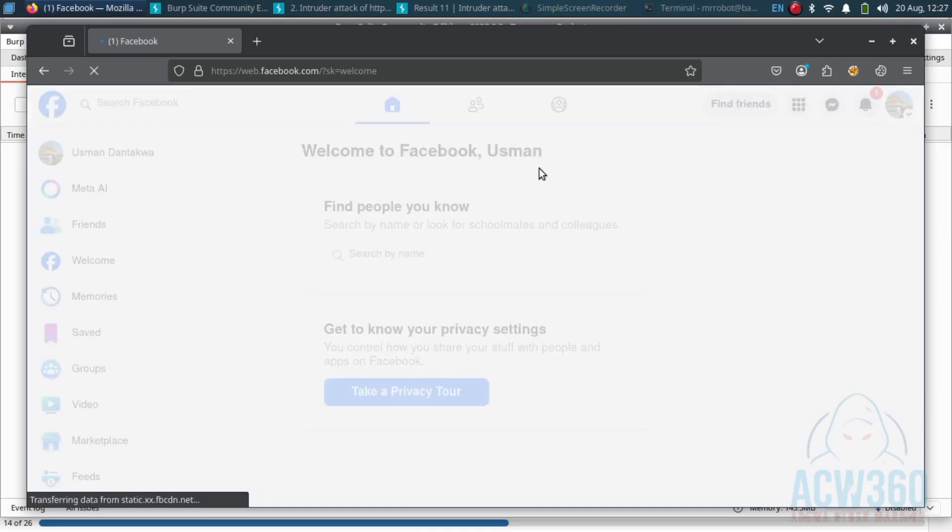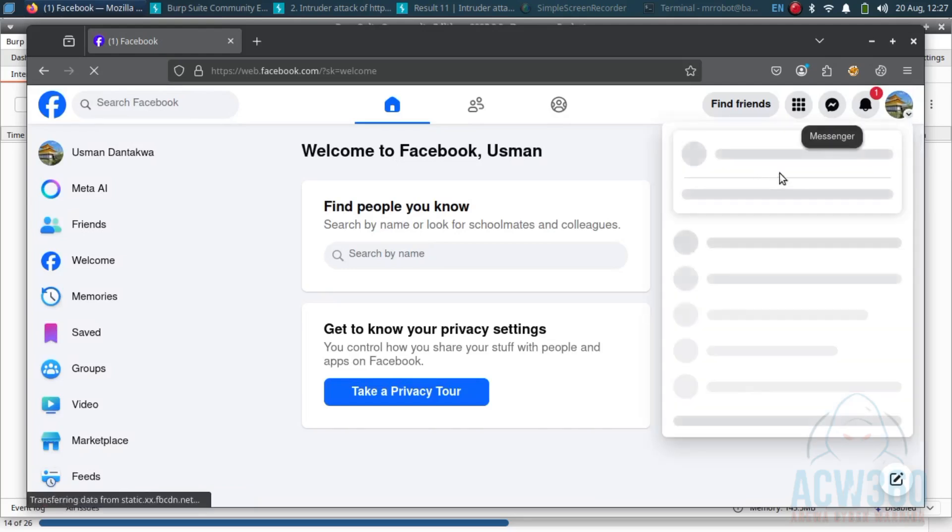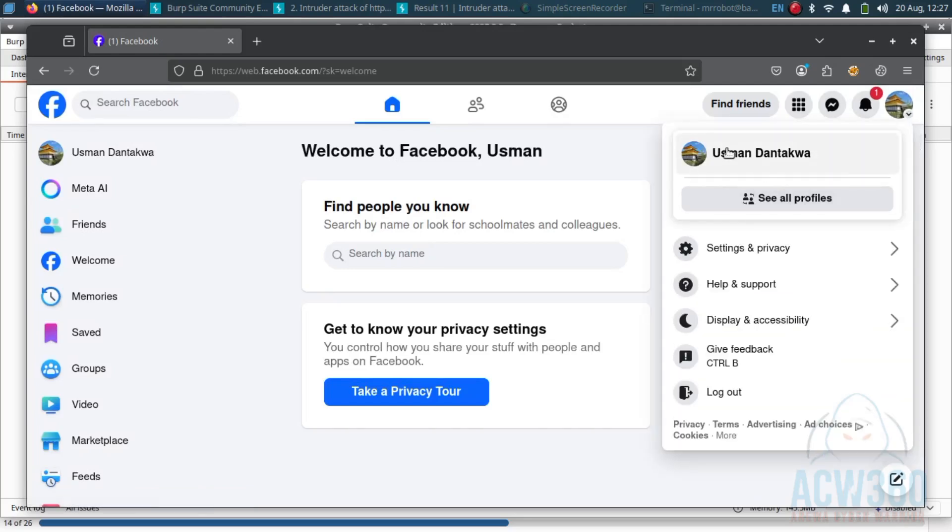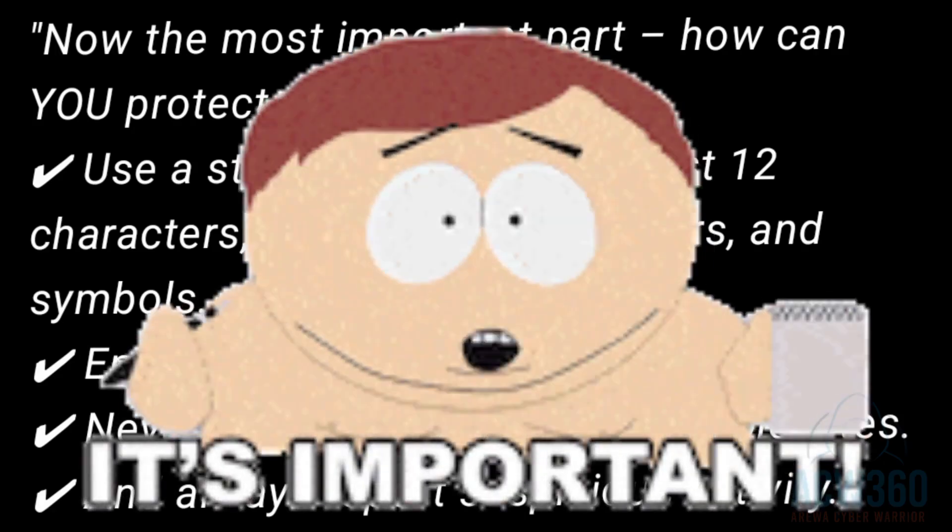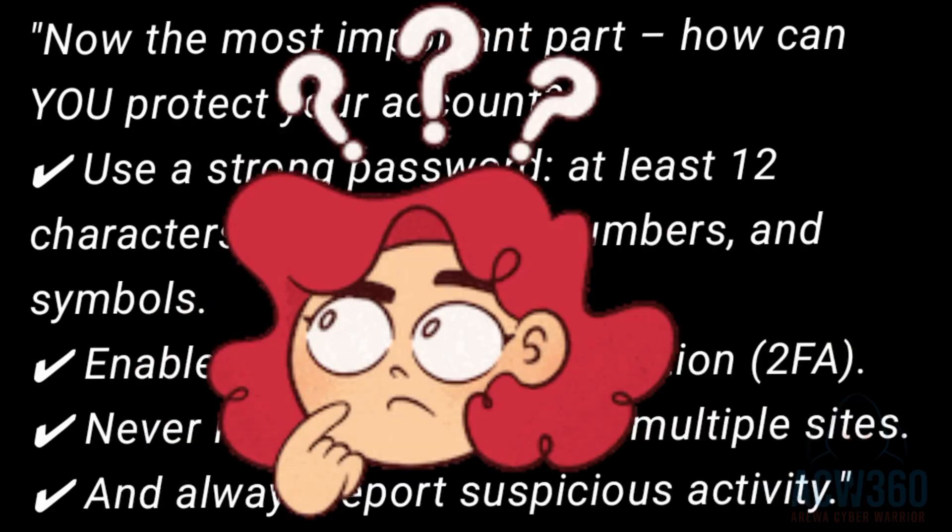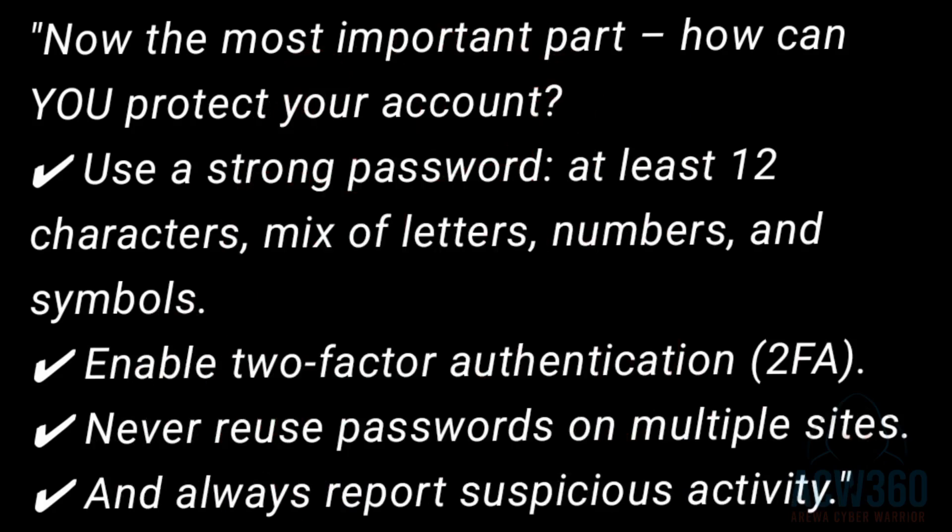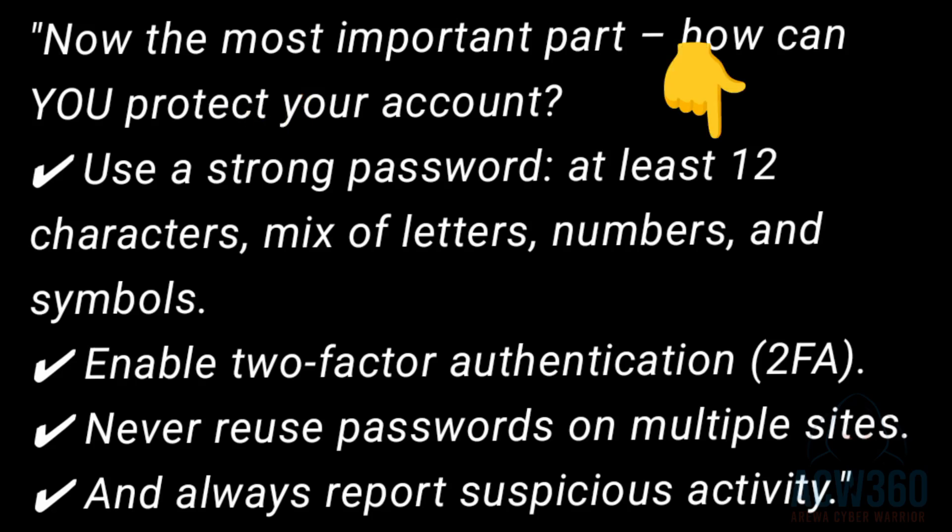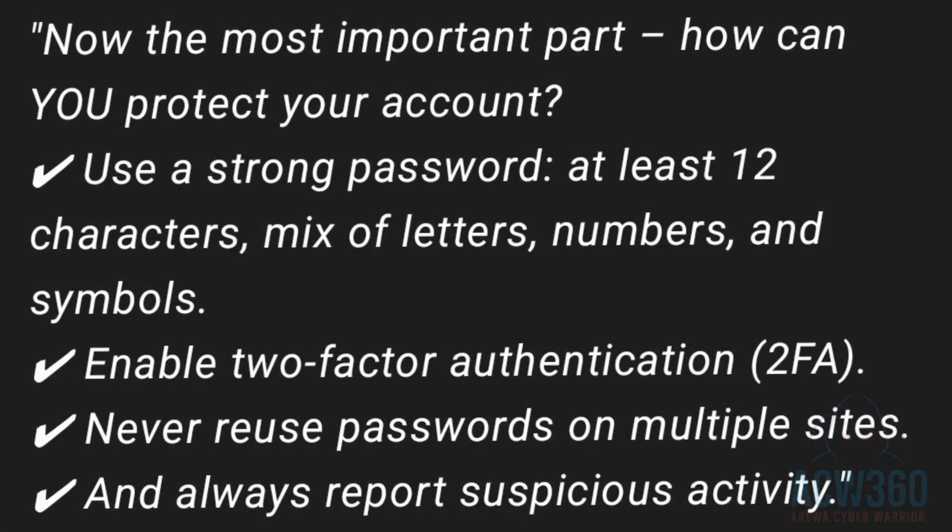Boom, login success! It works for the test account. Now the most important part - how can you protect your account? Use a strong password, at least 12 characters, mix of letters, numbers and symbols. Enable two-factor authentication, never use passwords on multiple sites, and always report suspicious activity.